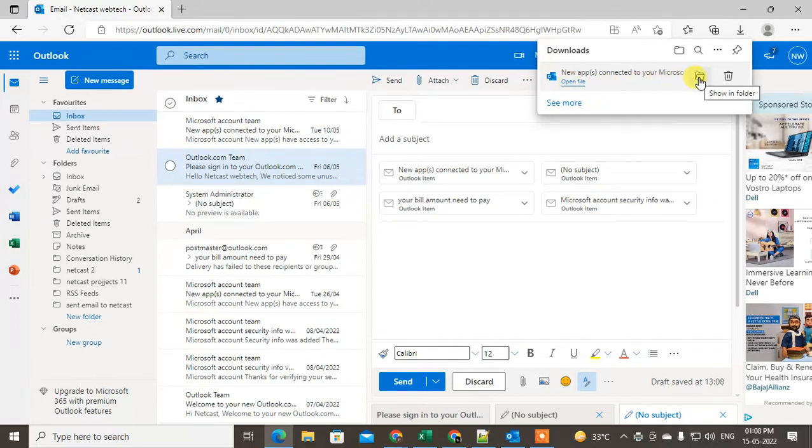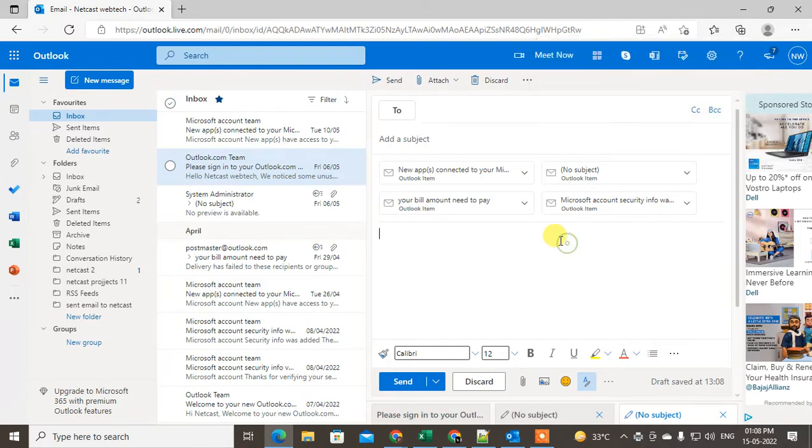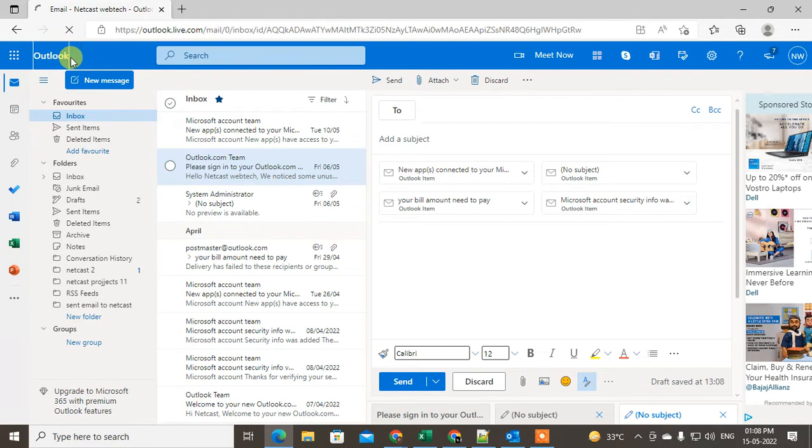The third method is: I suggest you go to Outlook settings.